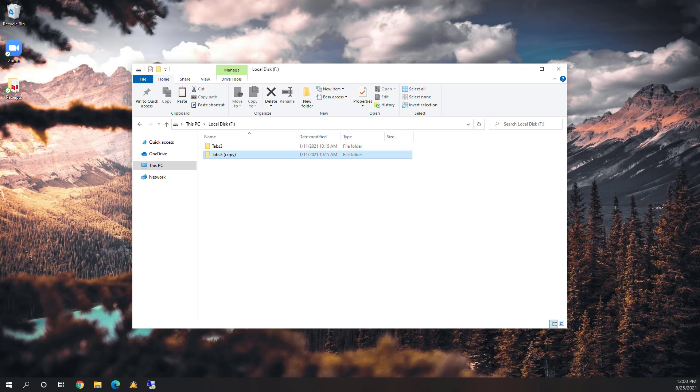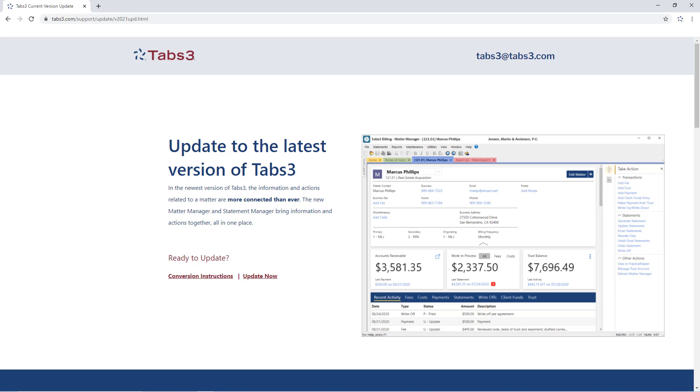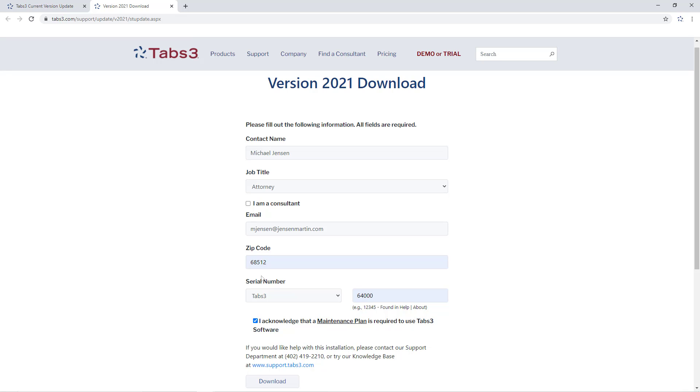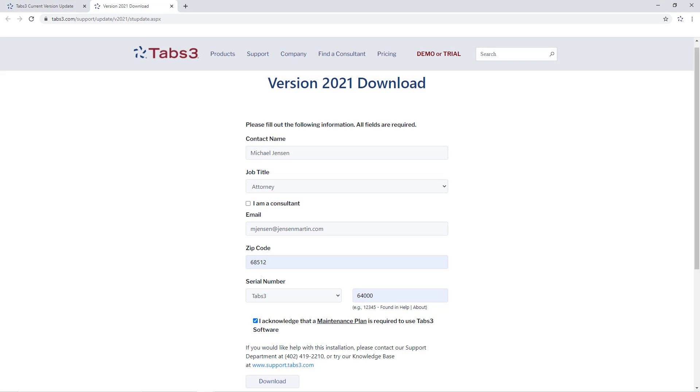From the server, use the link provided in the conversion instructions or visit tabs3.com/update2021. Click the Update Now link and enter your firm's information, including the serial number noted earlier in the process. Next, click Download.